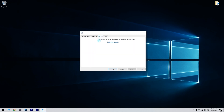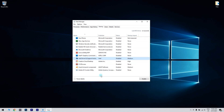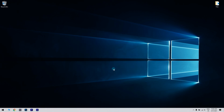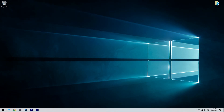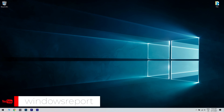Then navigate to the startup tab and click open task manager. Right-click the first entry on the list and choose disable from the menu. Do this for all entries on the list. Then return to system configuration, click apply and ok to save changes, and restart your PC. For more information and details, please check the article in the description below. If you enjoyed this video, please like and subscribe to our channel. Thank you.